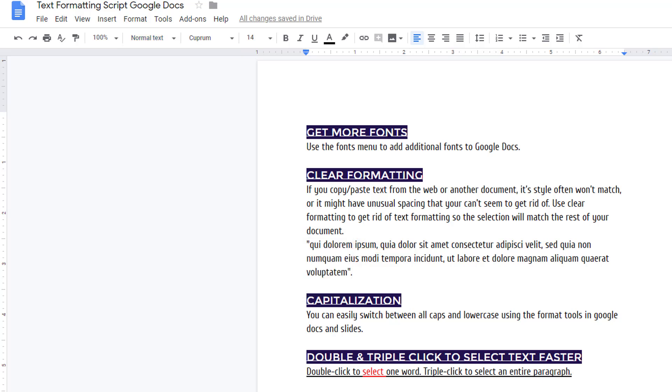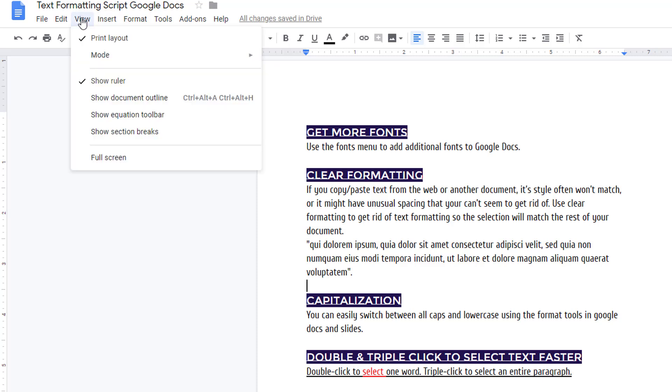Headings are automatically added to the outline view, which you can access by choosing view, show document outline.